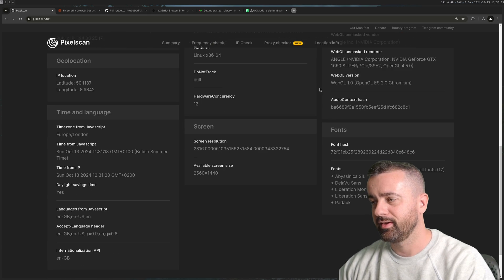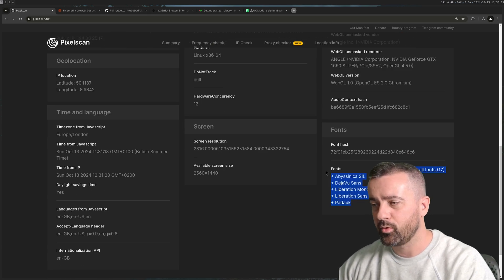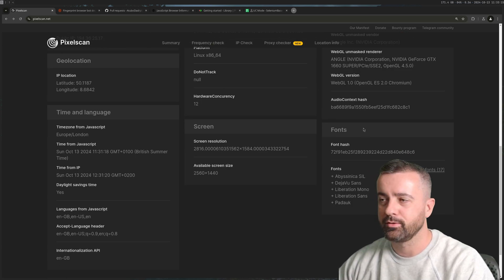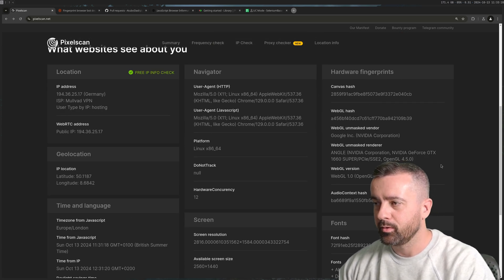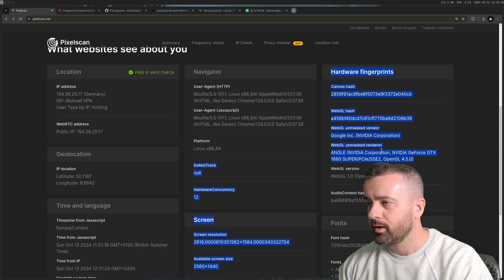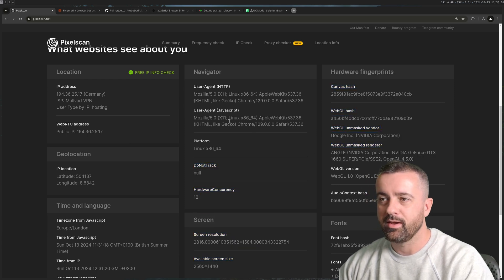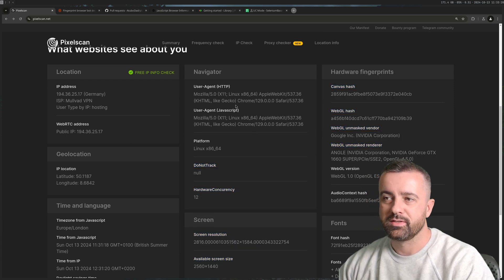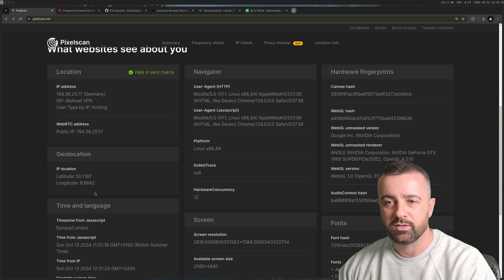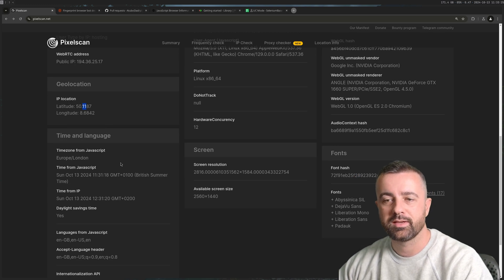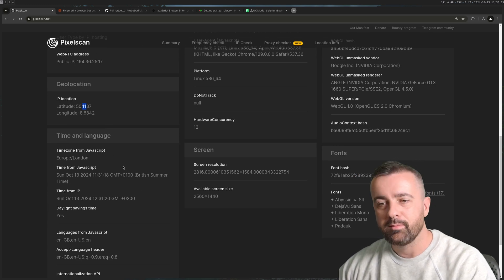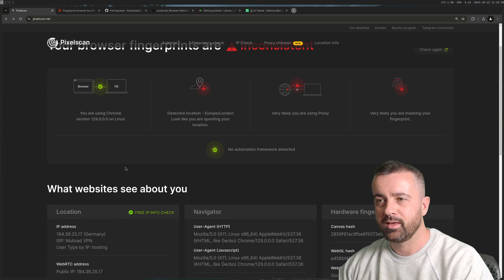Lots of things here like what fonts you have on your system, lots about the way that your graphics are rendered, your user agent, your IP location, IP address, time and all of this.